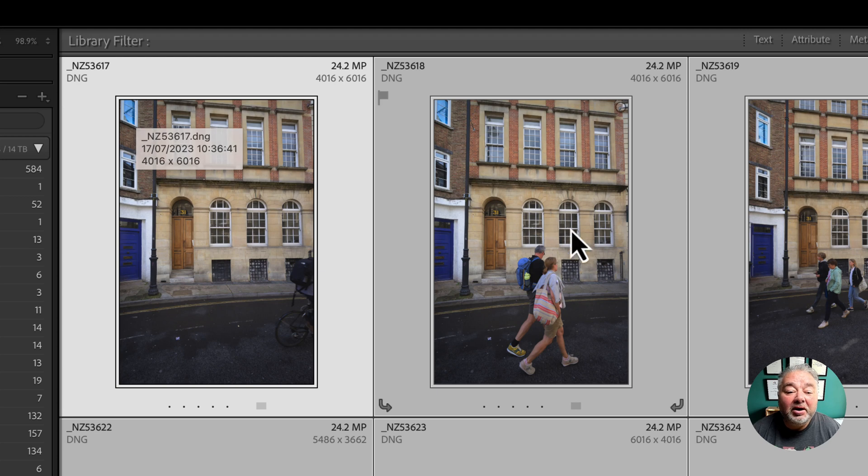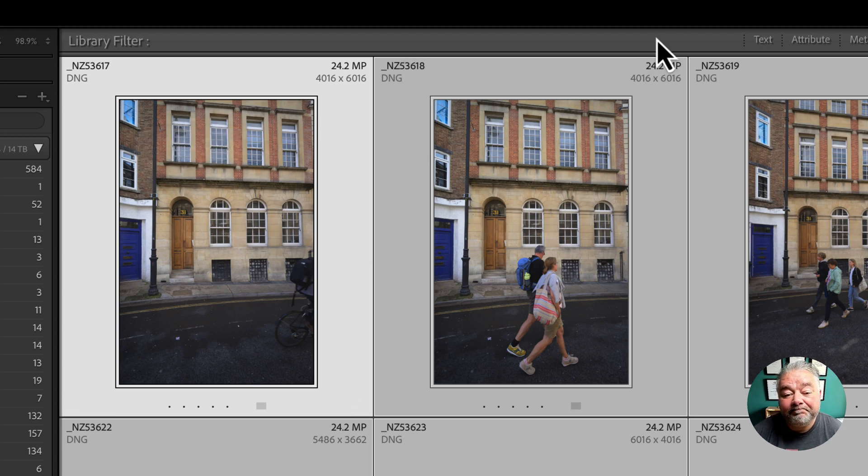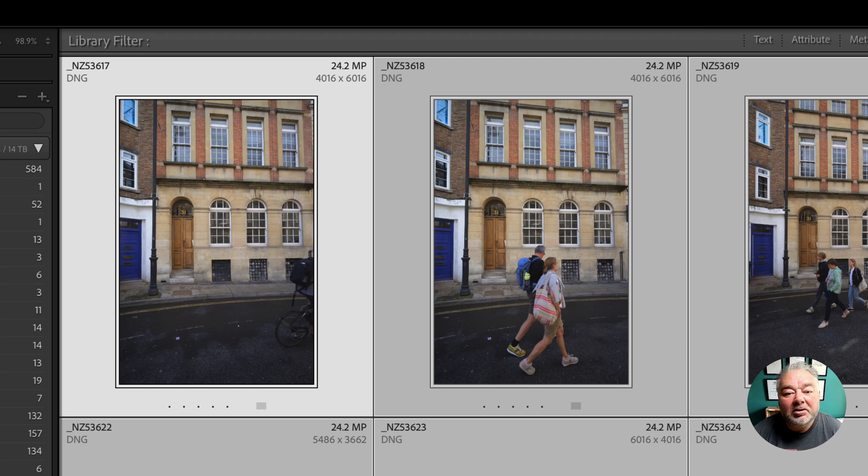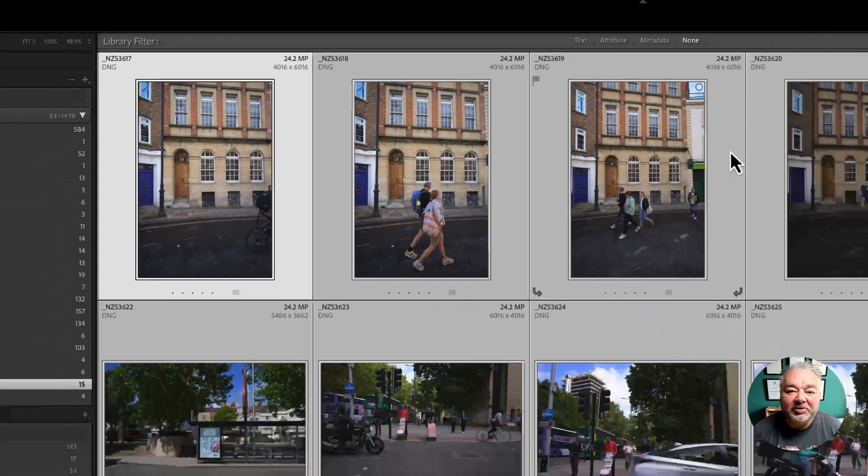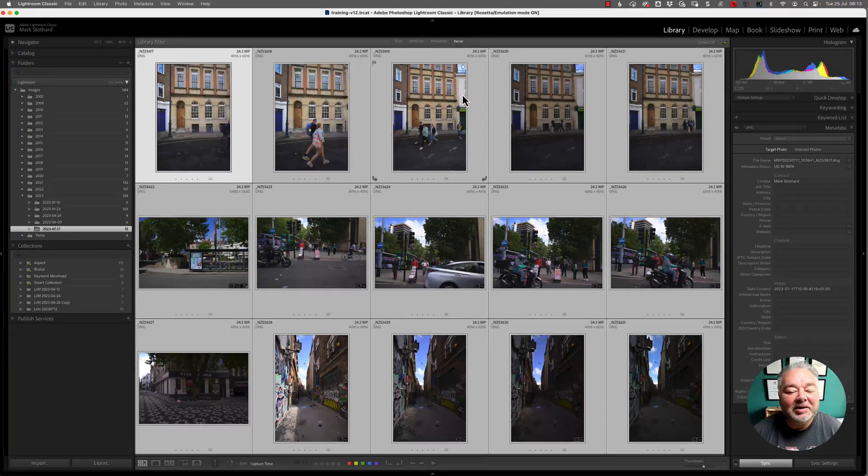So I know immediately from that file name, certain information. For example, I know how many megapixels that image was, 24 megapixels. So where the Z8 is 45 megapixels, so I know I can get twice as big print. So that's why I put the name in there.